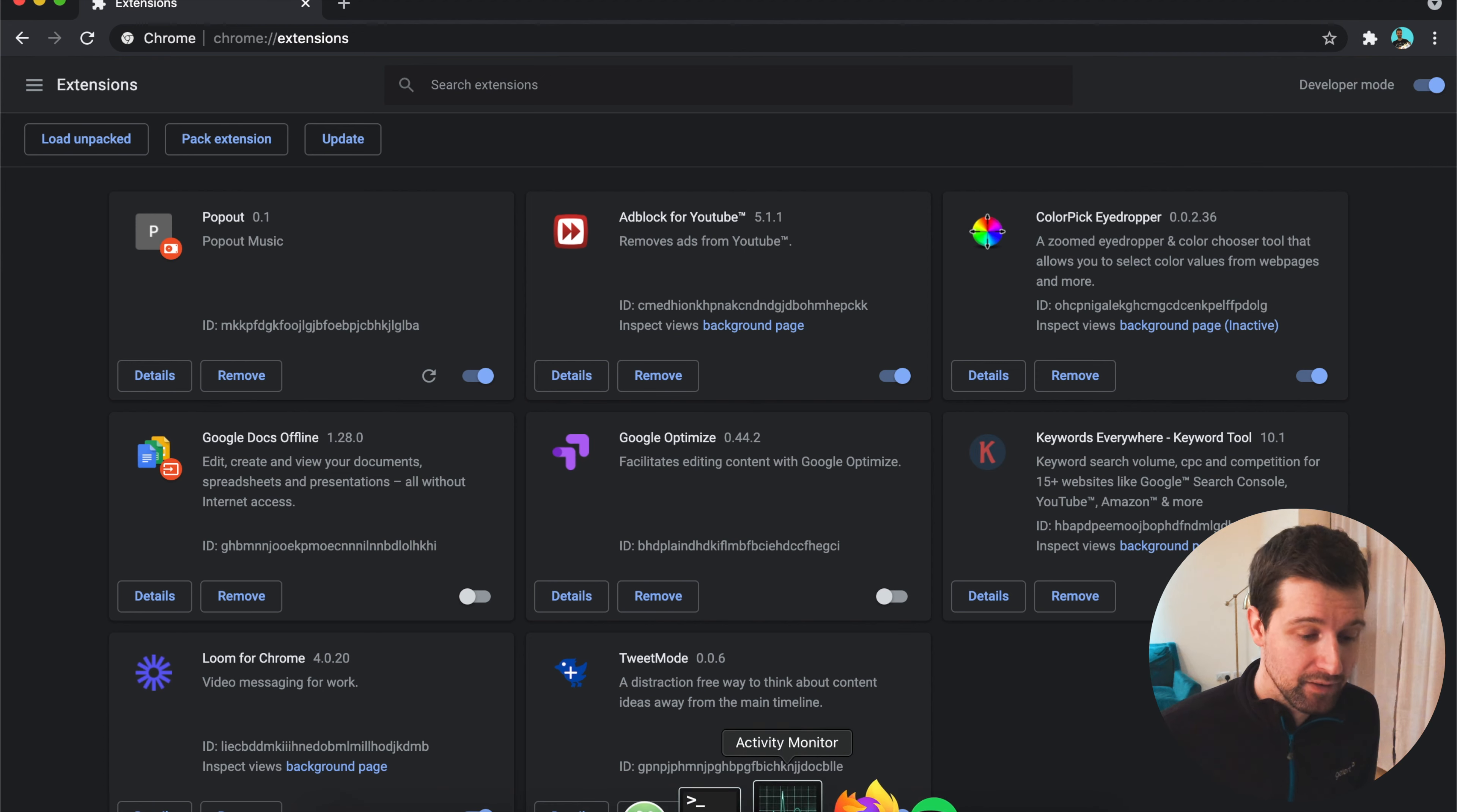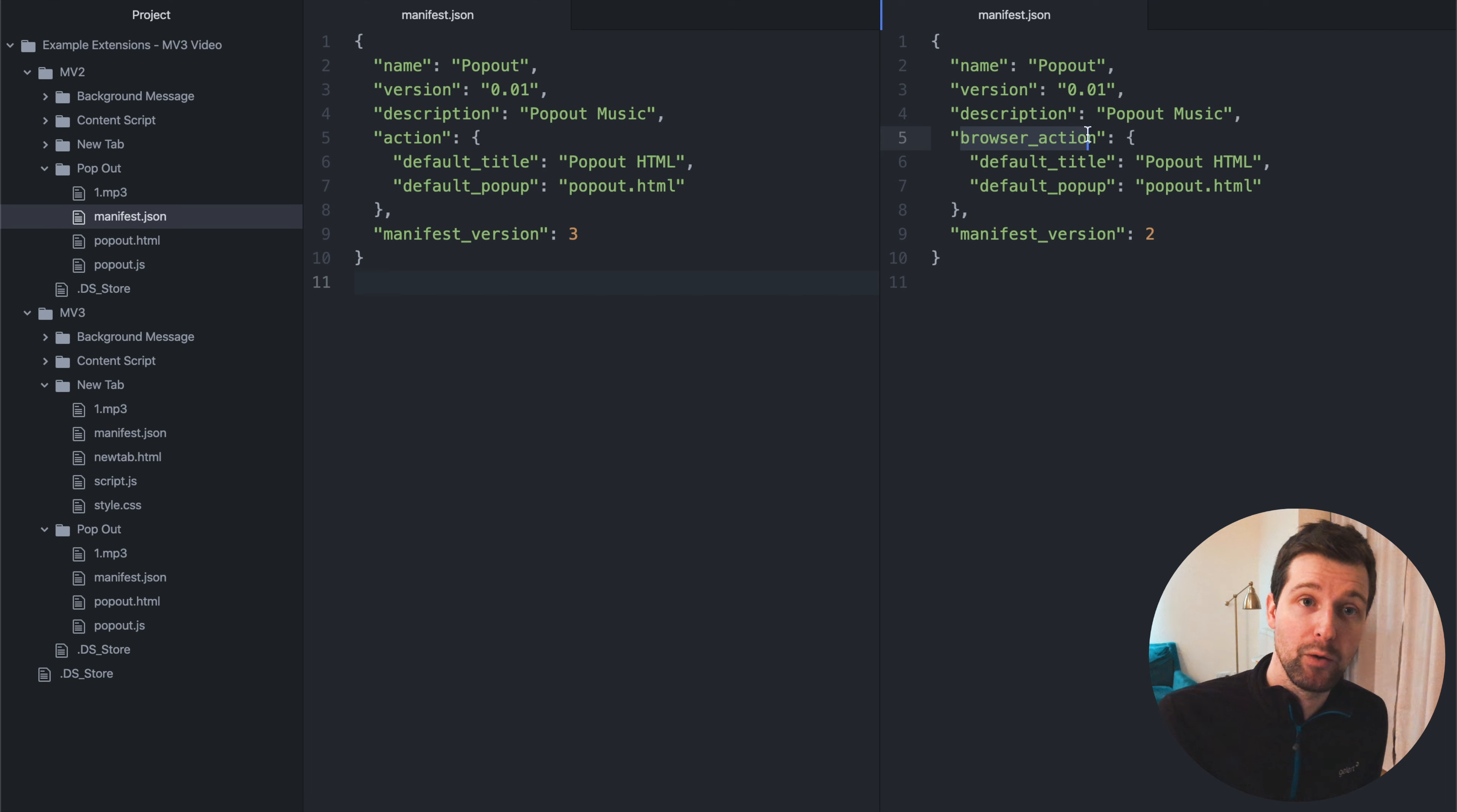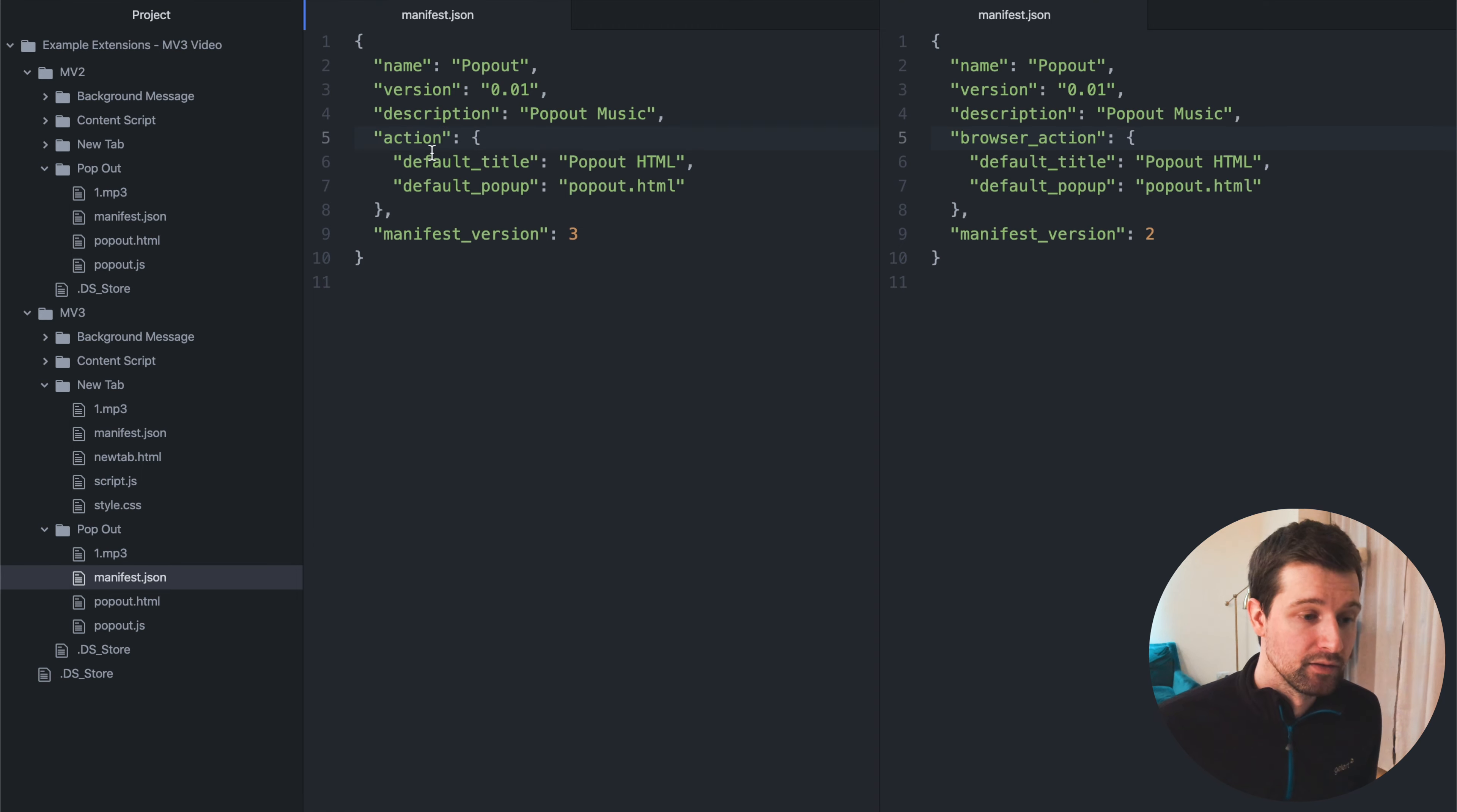Now, if we look at the manifest for this, there's a couple of parts that have changed. So as you can see here for Manifest Version 2, we're using Browser Action to add this pop-out into the corner. For Manifest Version 3, obviously, we change 2 to 3 and then we change this to just Action. So this is a more unified way of actually setting things up within your manifest file. So that is all the changes you need to make for these examples here.